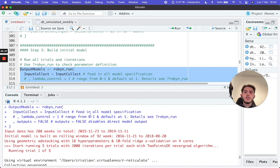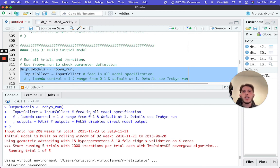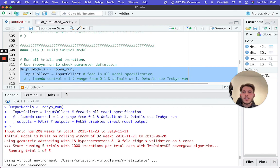We'll stop the video here and let it run. In the next video, we are going to analyze the Robyn outputs — what they are, what they mean, what insights we can extract from them, and how we can use those outputs to generate our budget allocation. Thank you so much for watching, hope it was helpful, and see you in the next one. Bye!